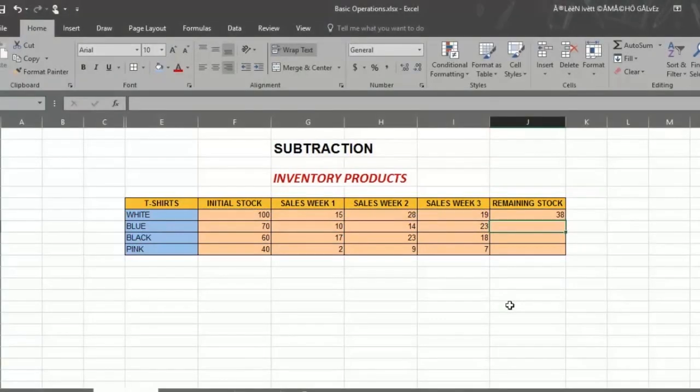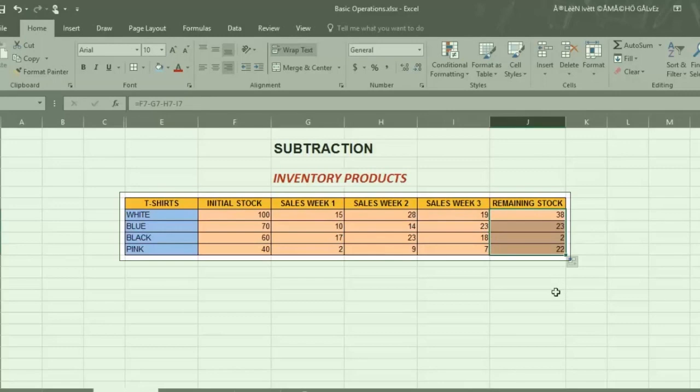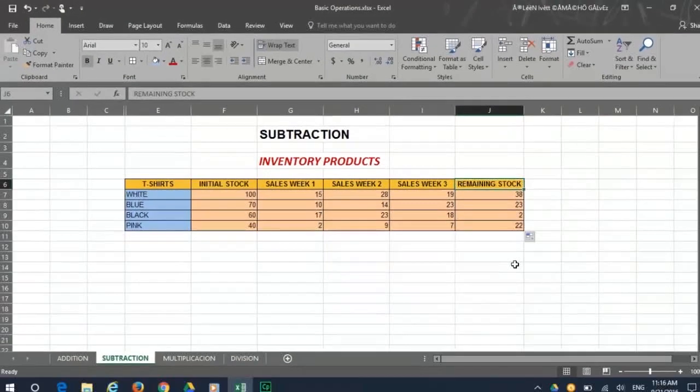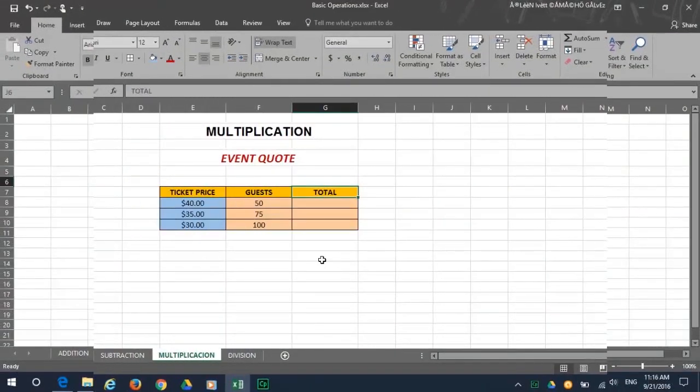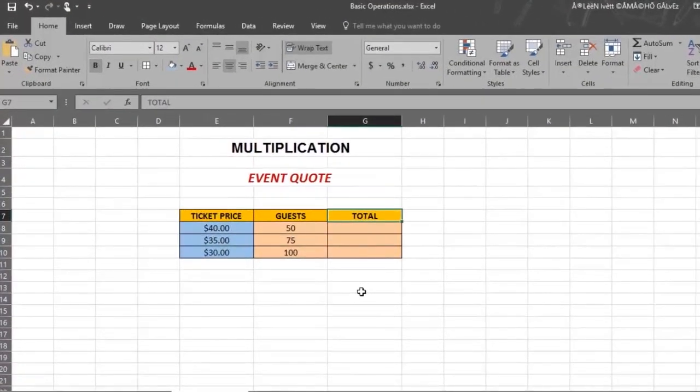To get the results for all of the rows, place your mouse in the lower right corner and drag down. There you have the results for each of the rows. Now let's move on to how to do multiplication.